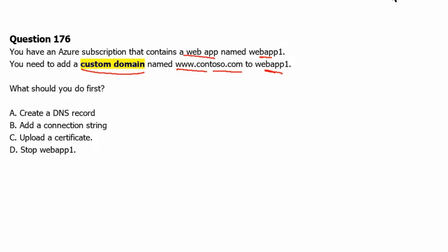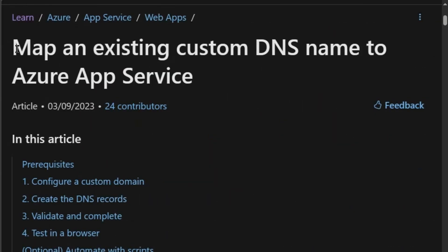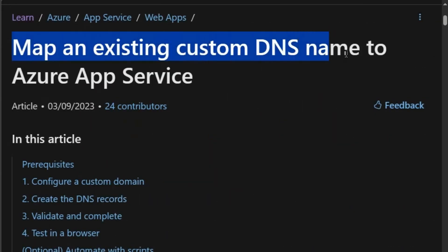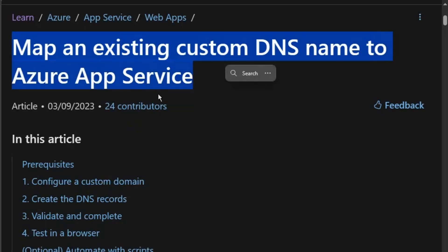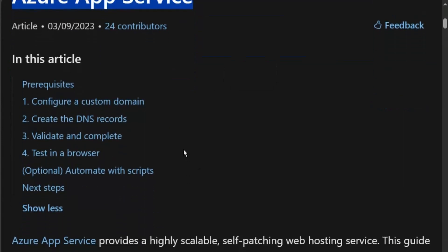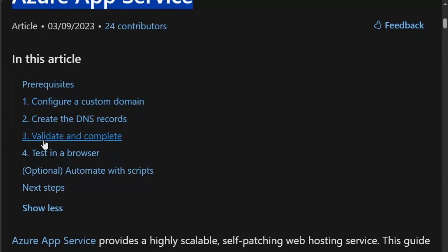Let's go to learn.microsoft.com. We are on the 'Map an existing custom DNS name to Azure App Service' page. There are three steps to add a custom domain: configure a custom domain, create the DNS record, and validate and complete.